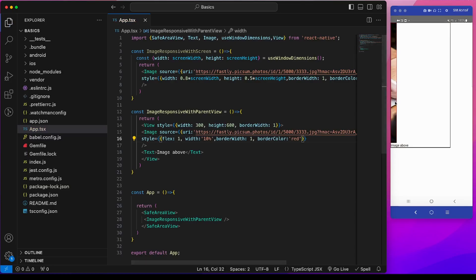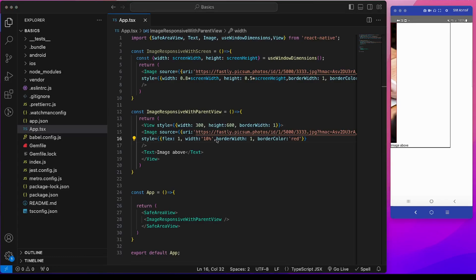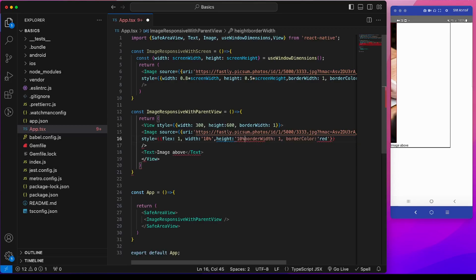See this image now covers 10%. Now if we give a height of also 10%, we see that giving this height of 10% did not have any effect.